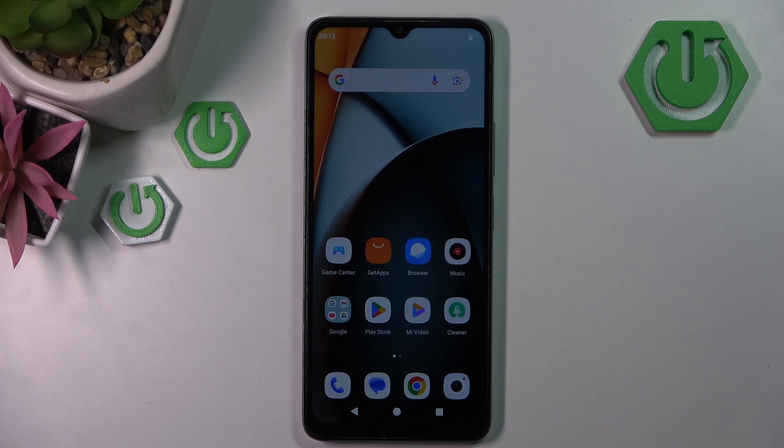Hello, in this video I will show you how to perform hard reset through recovery mode on POCO C61.